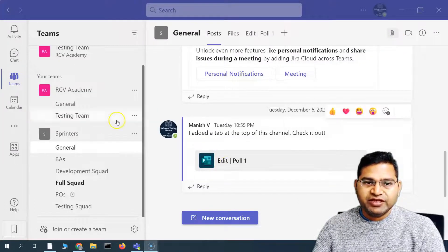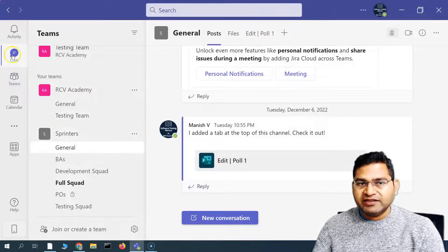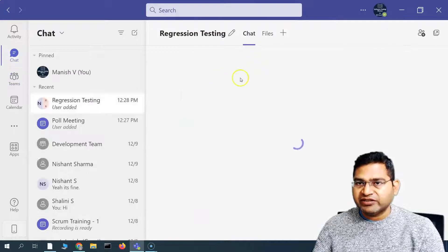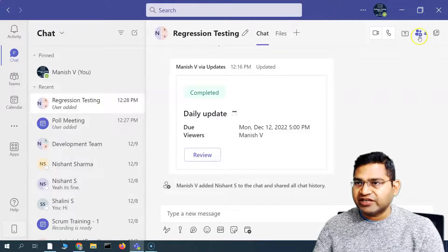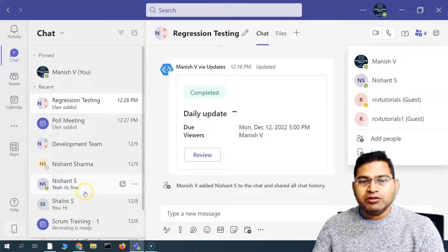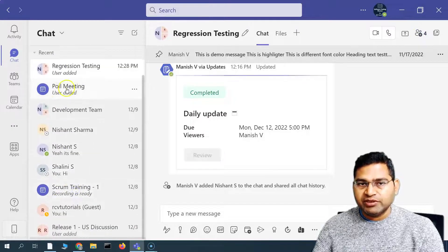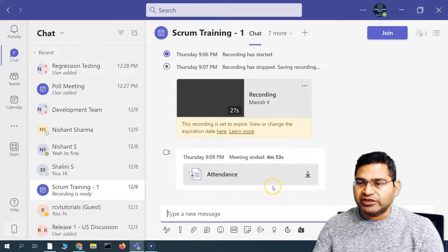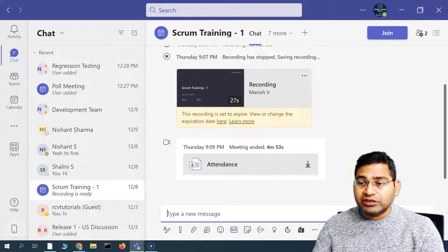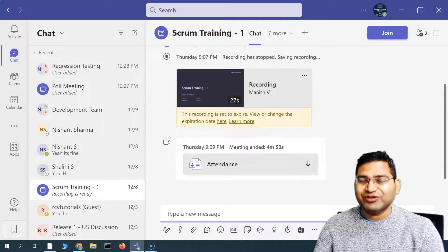So this is briefly how you are going to add new members to any of the Teams, or add them into the chat history of any group you have created and share the complete chat history, or add them to meetings available in your Teams and share the chat history with them as well. That's all for this tutorial. I hope it was helpful. Thank you very much for watching.